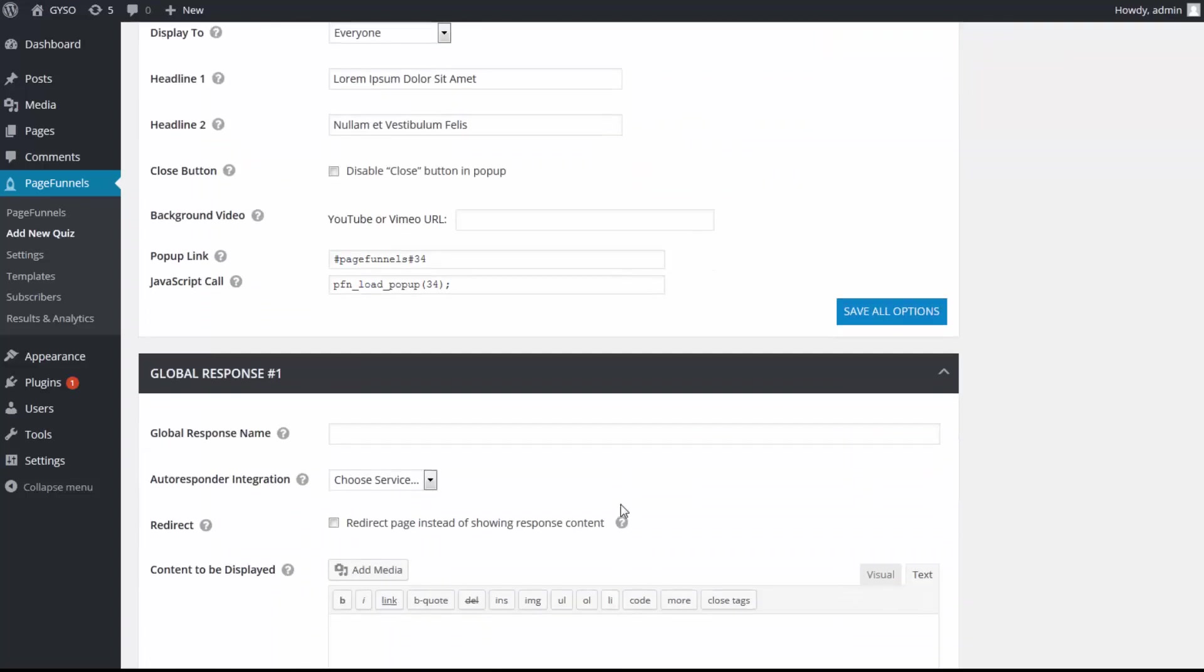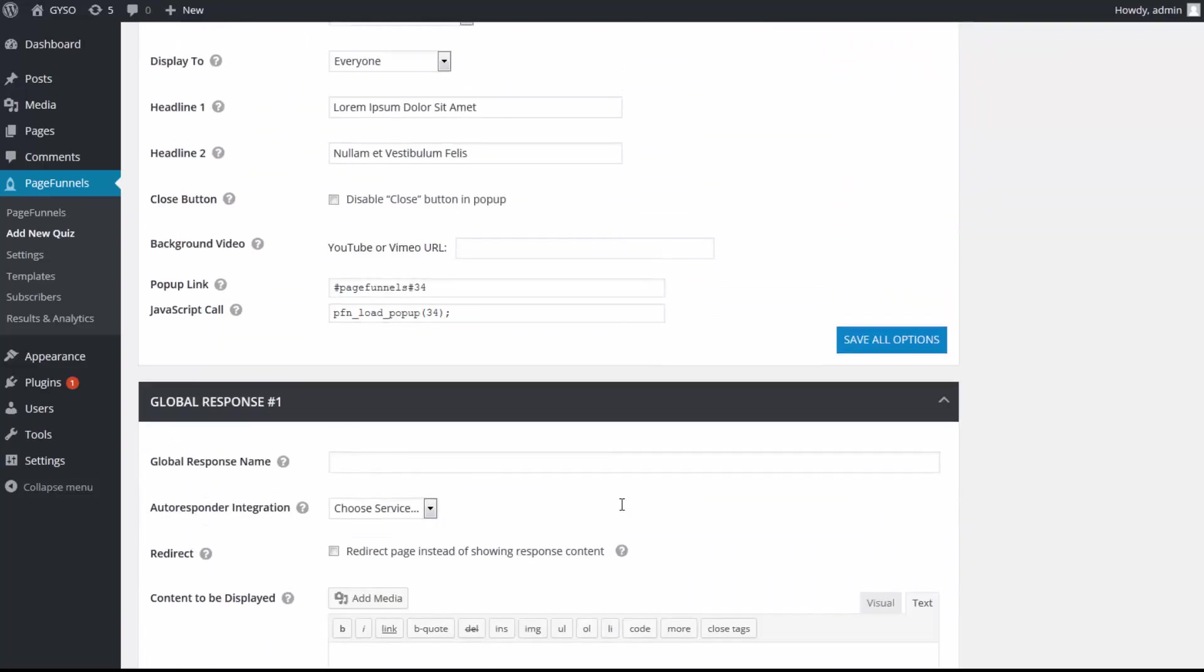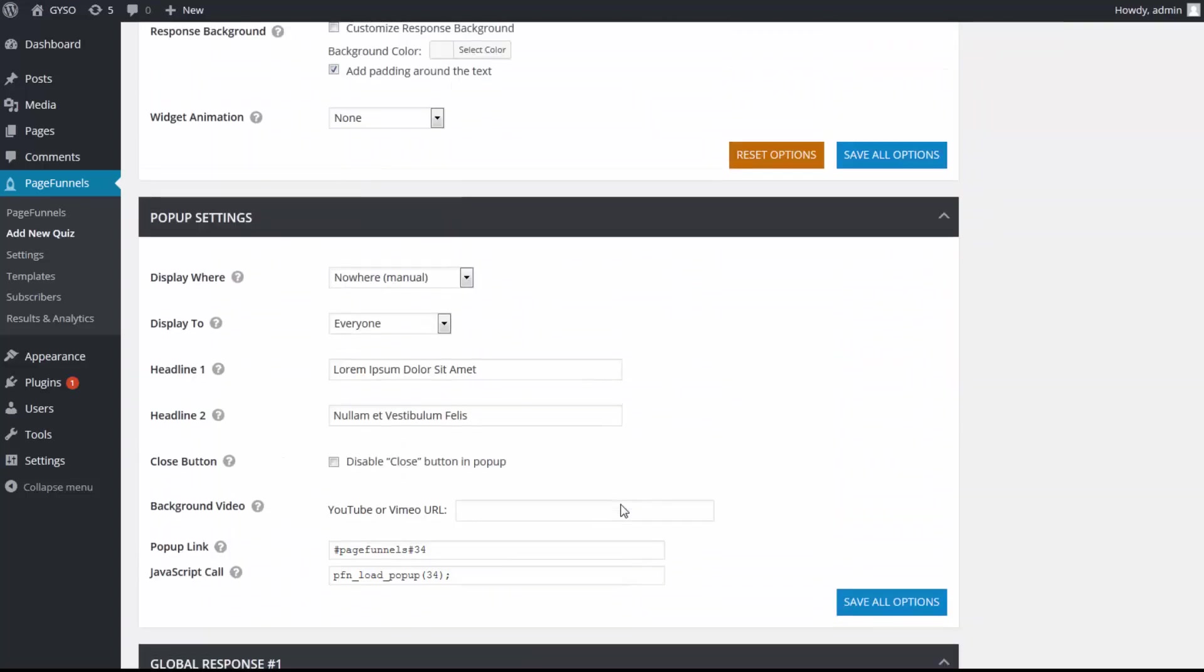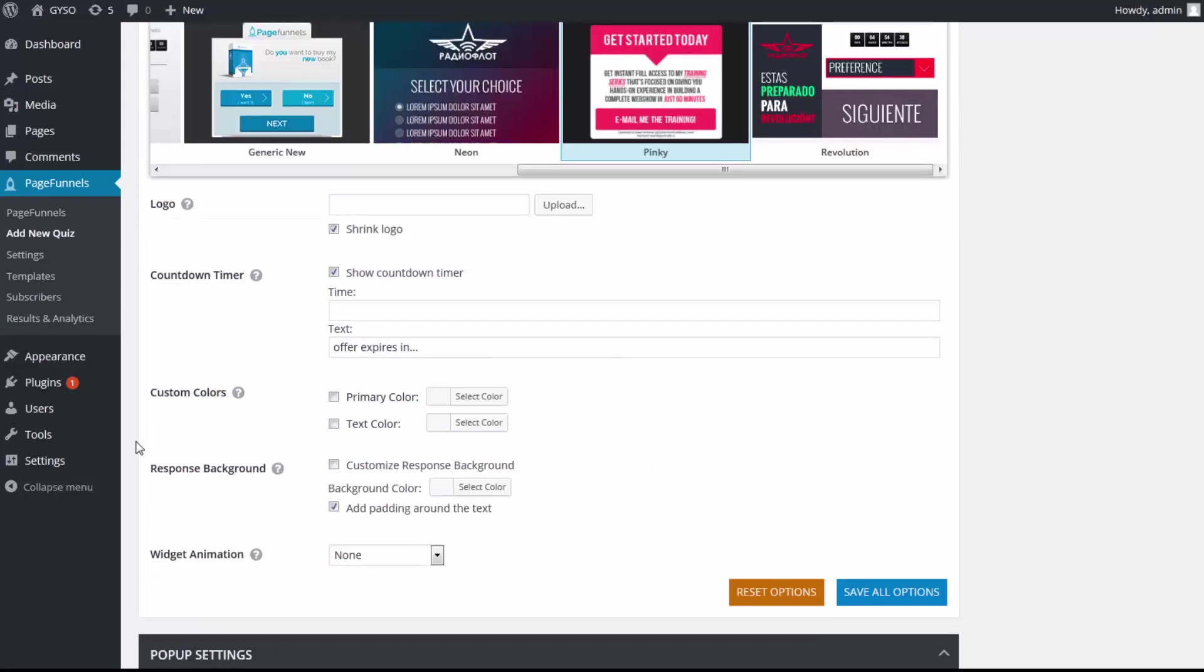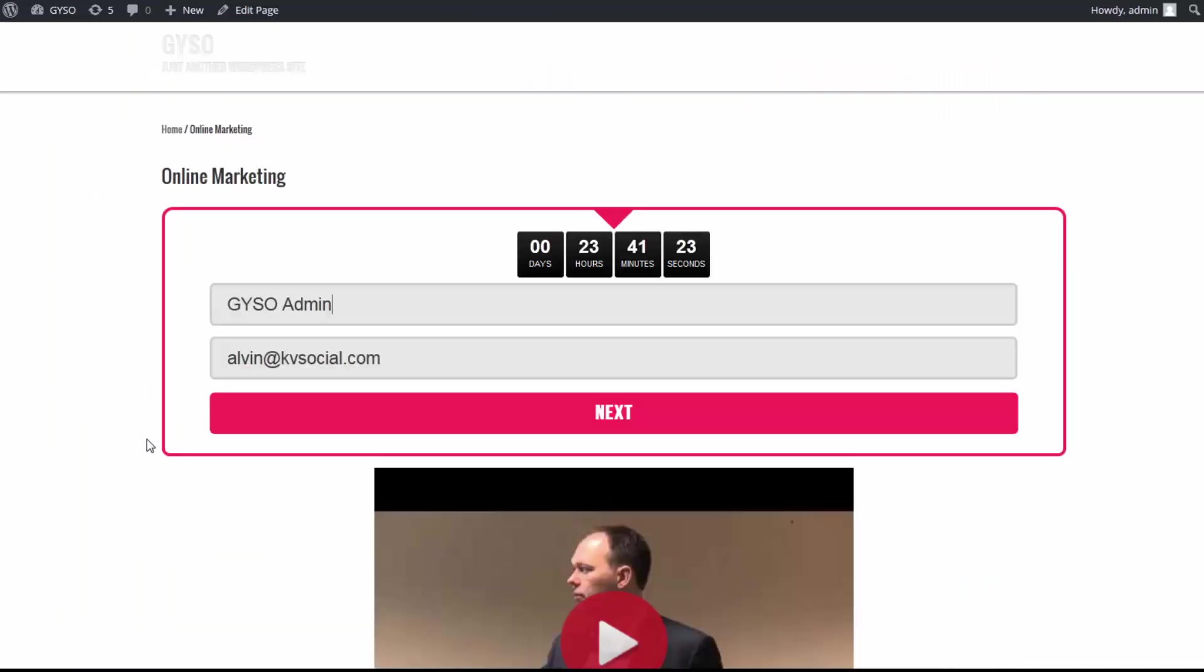And the best thing about this is that you can customize every single aspect on your pop-up or squeeze page. You can simply change the headline. You can change the headline number two. You can change the background or you can even add a background video as well. And once you're happy with it, simply add the embed code and you can insert it as a pop-up or as an additional element on your existing pages.